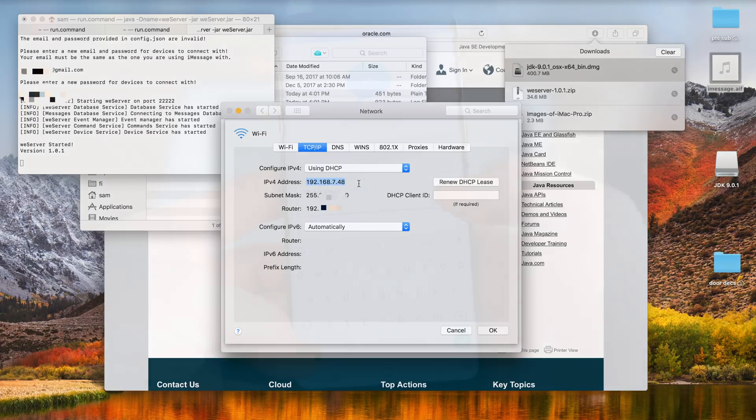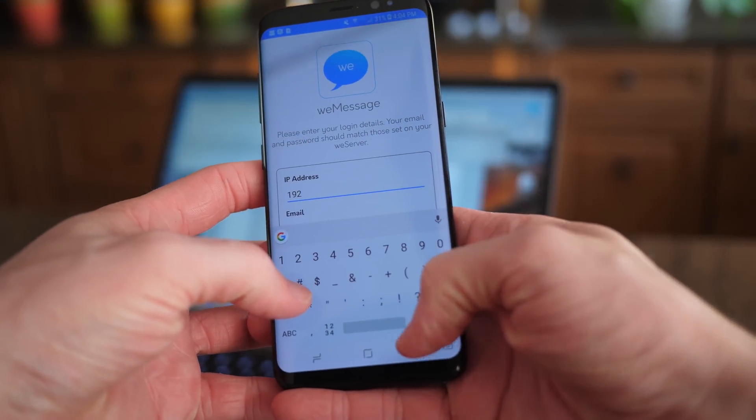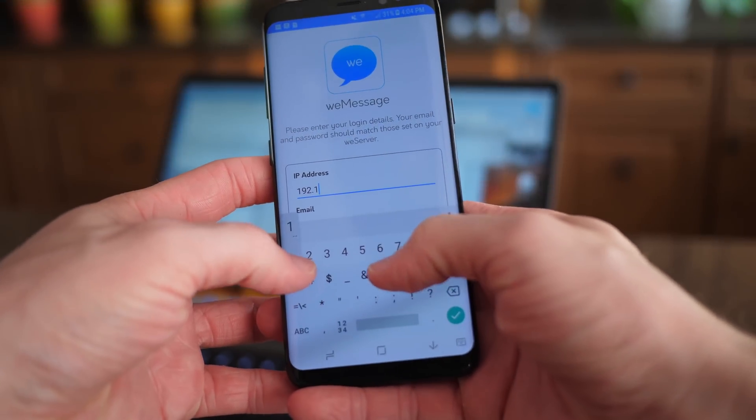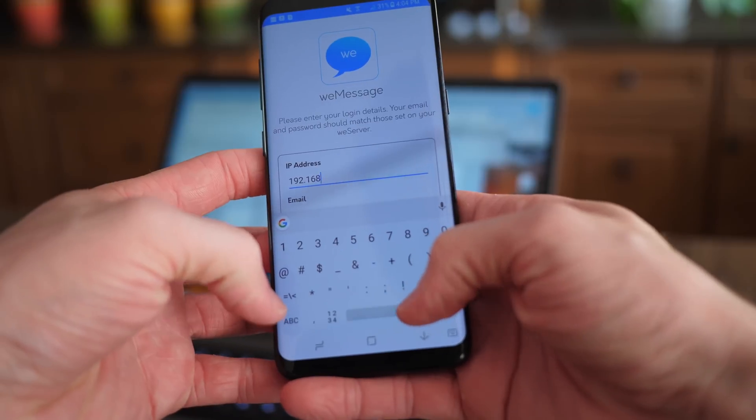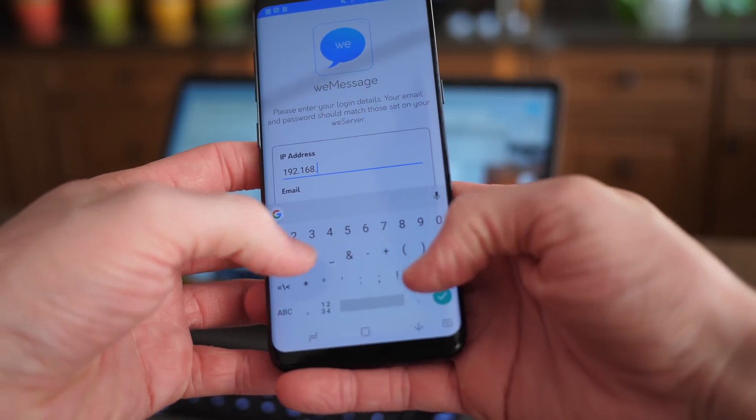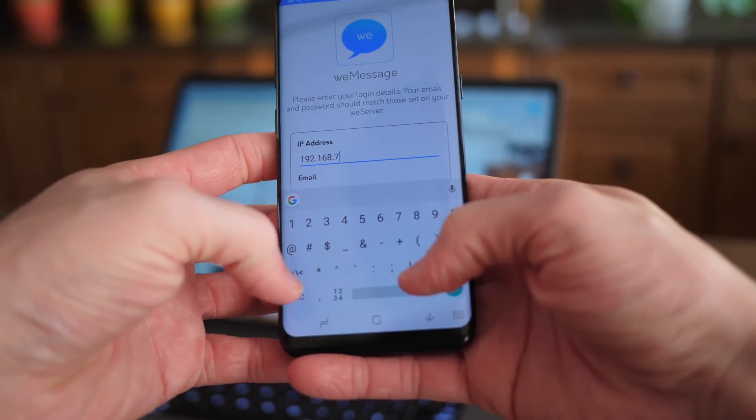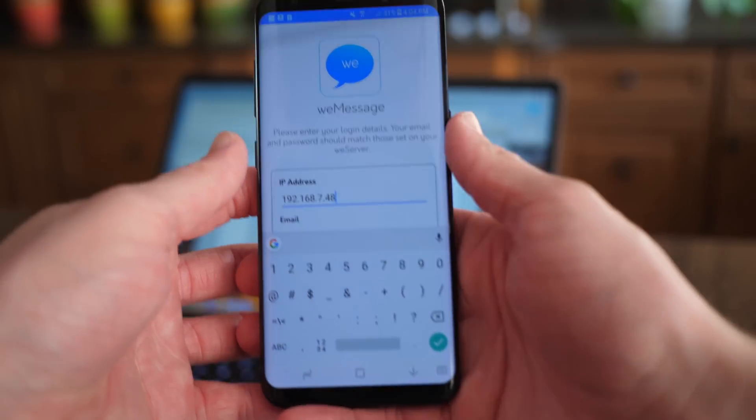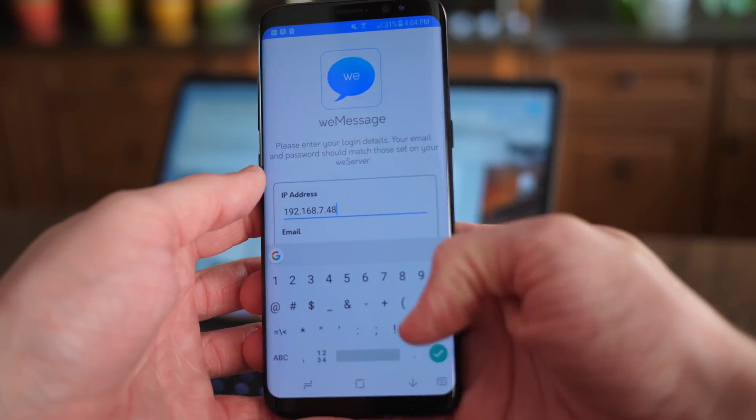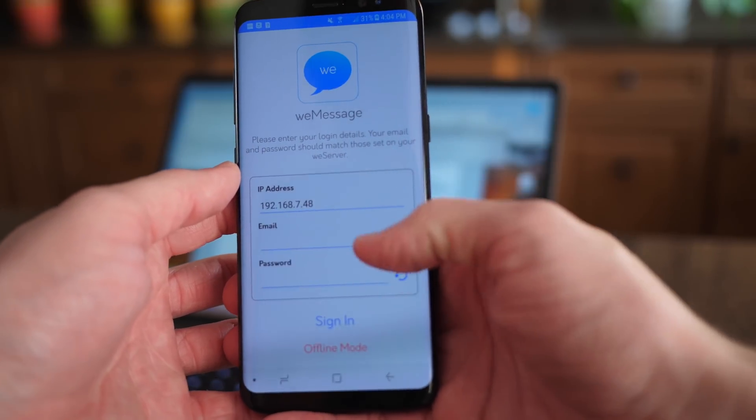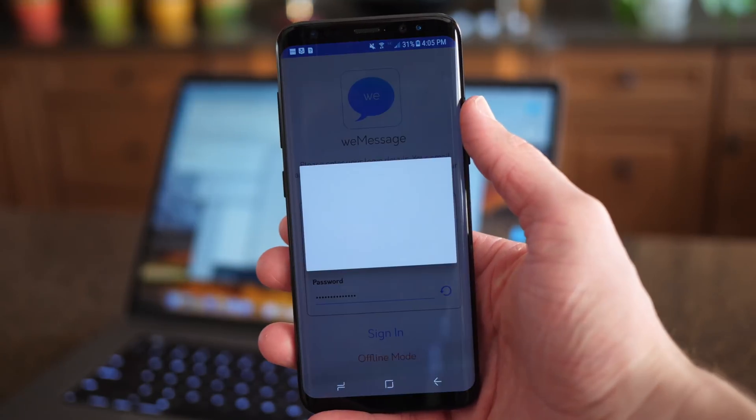Launch the WeMessage app, enter that exact IP address that you're looking at on your Mac right now into the box on your Android. This is IP address, then enter your actual iMessage email and whatever password you set up during the setup process. For me that's the one that I came up with on the spot.